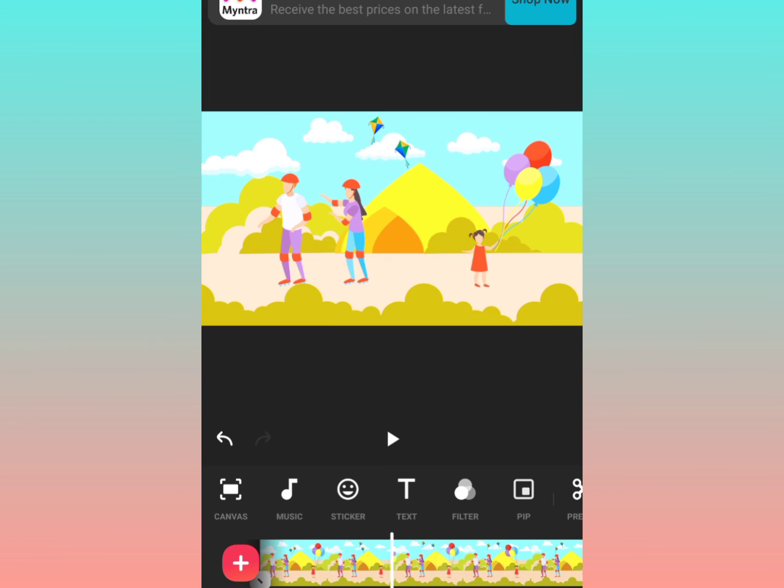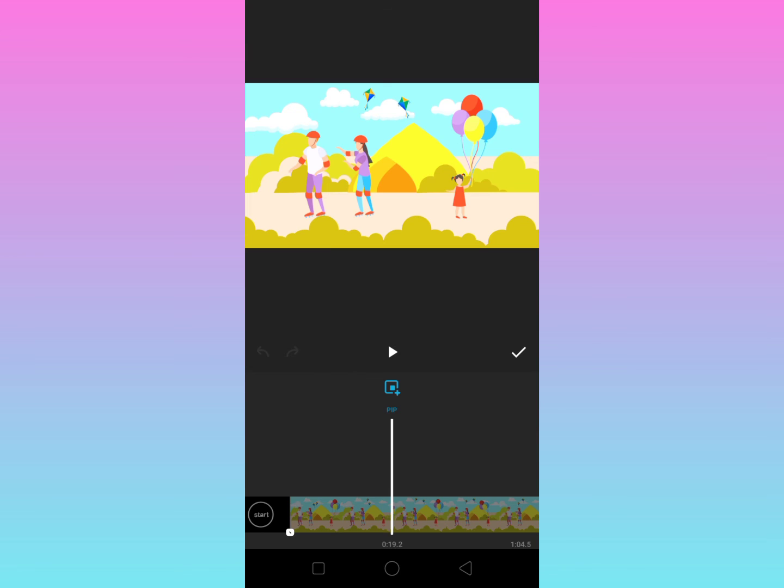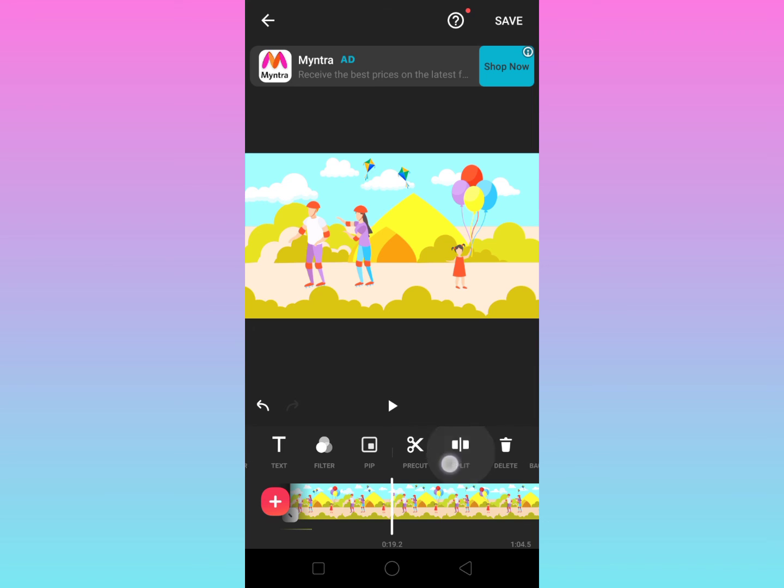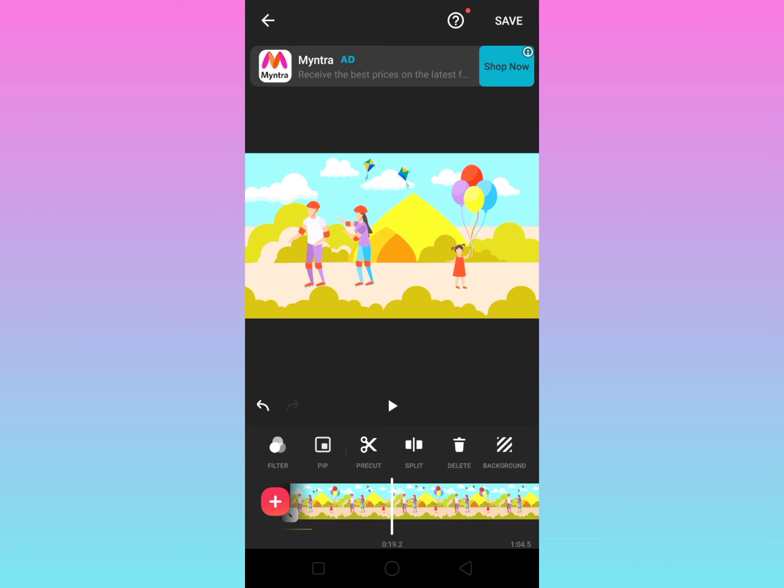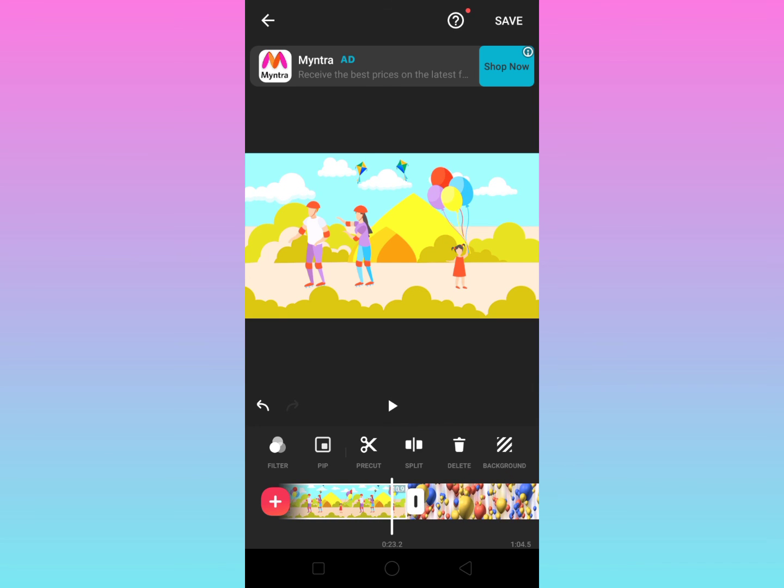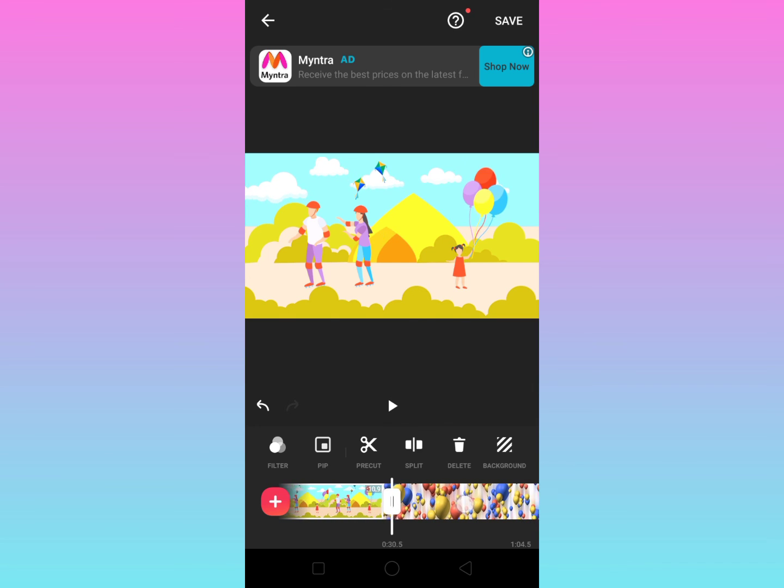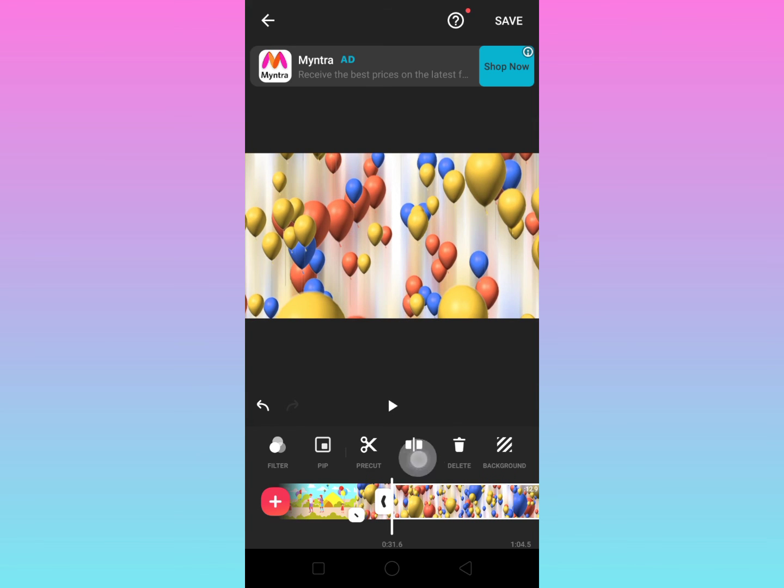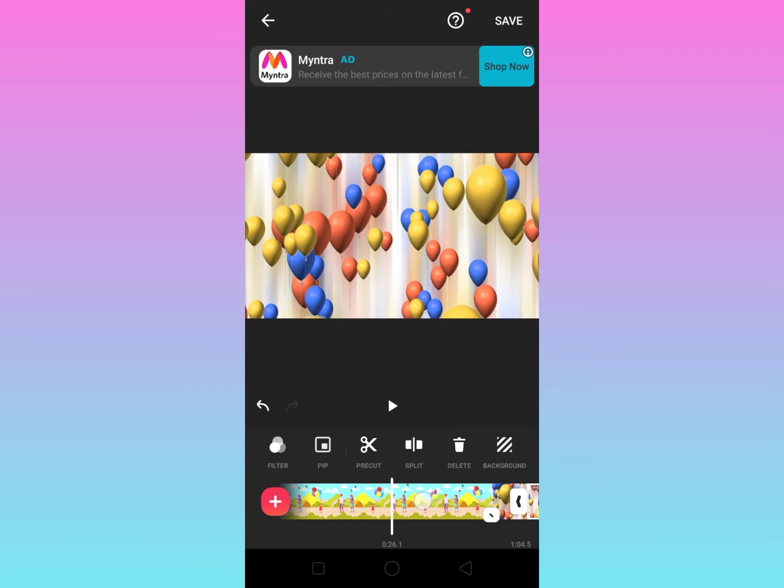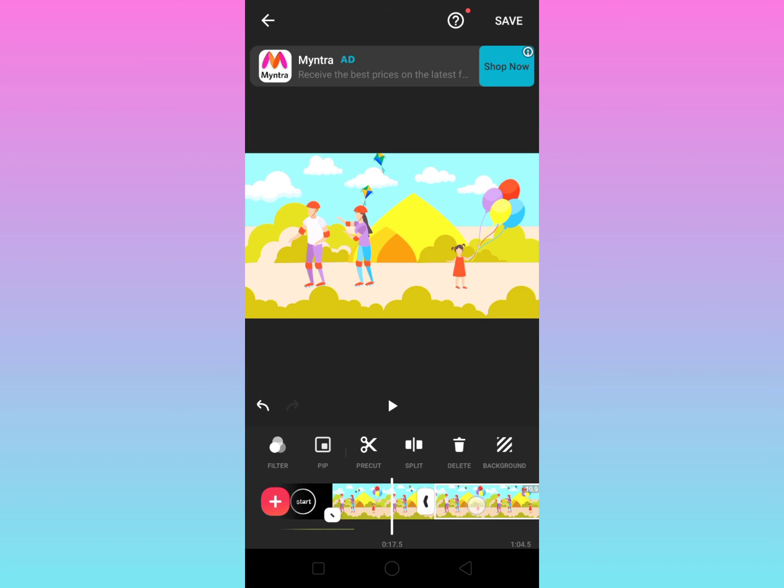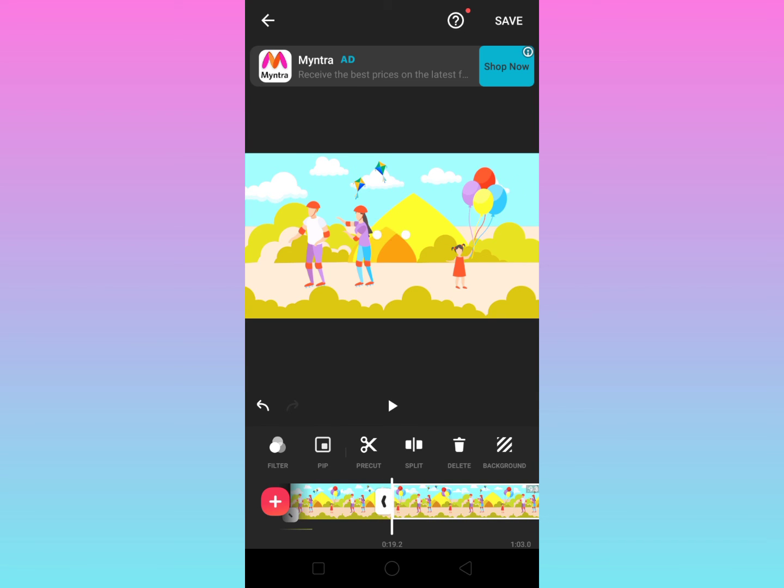And then okay. So this PIP option I still have to explore, I am not knowing exactly. Then coming to split option, so split and delete, these two are used for trimming and these are very powerful tools which you must use in video editing. Now you can click on split and then you can again click on the split option to create a new clip.